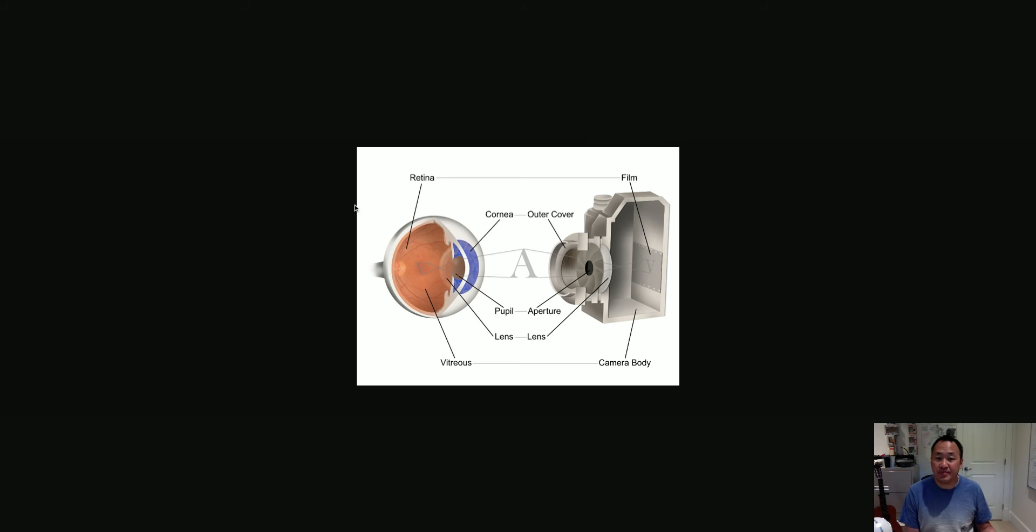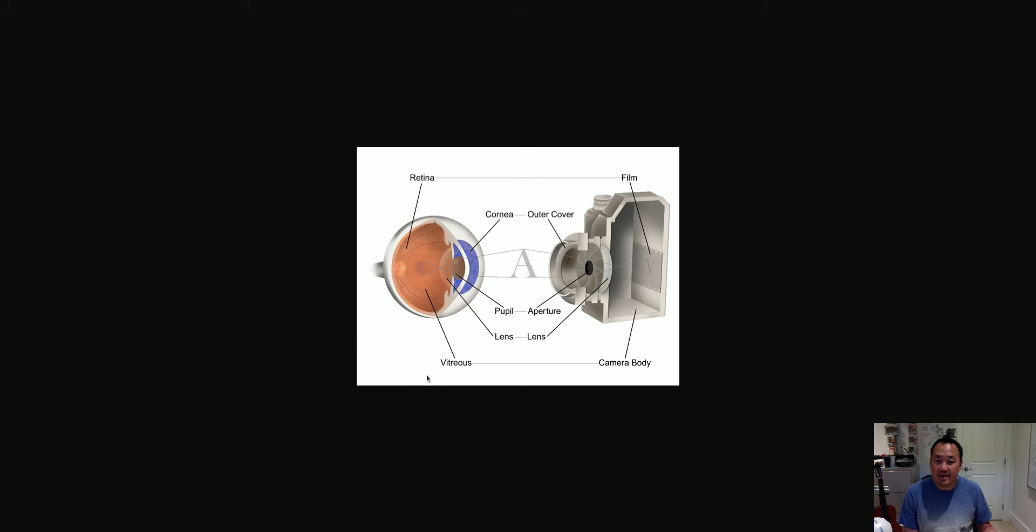So in this picture that I have on your screen, you can see an eyeball. And this is an eyeball. And this is the analogy. So there's your eyeball, that's the real thing.